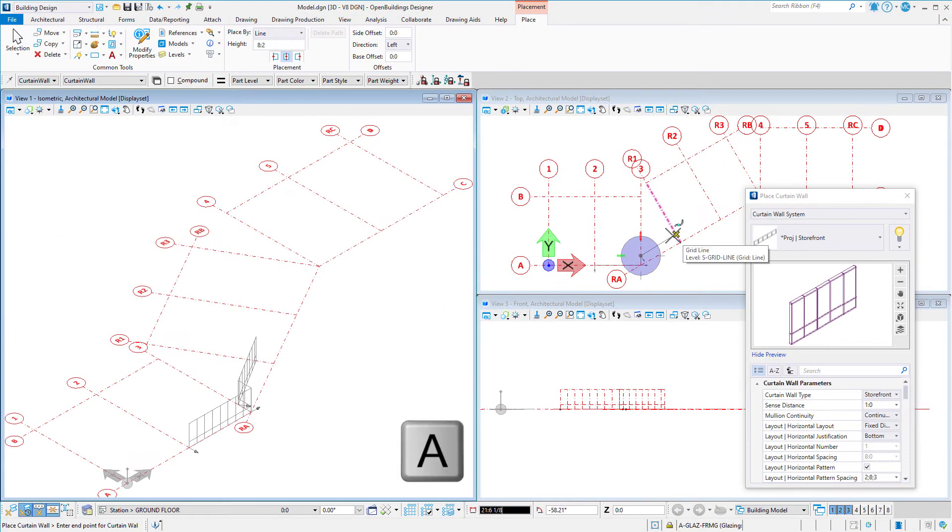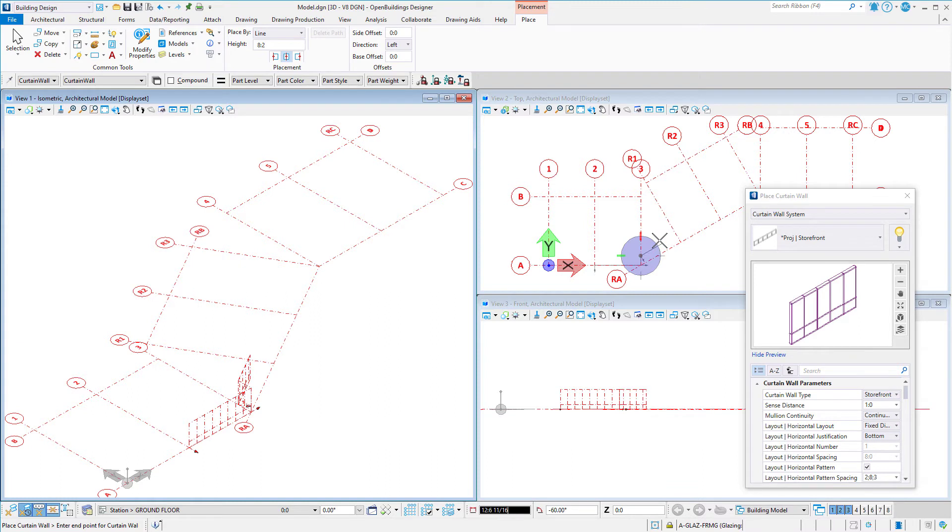Typing A on the keyboard locks the current angle so that I can select the next grid line to define the distance.